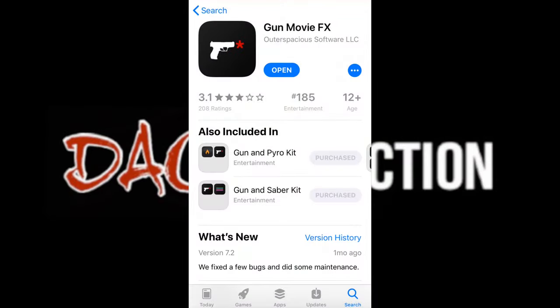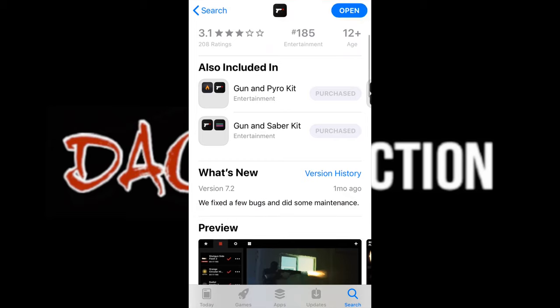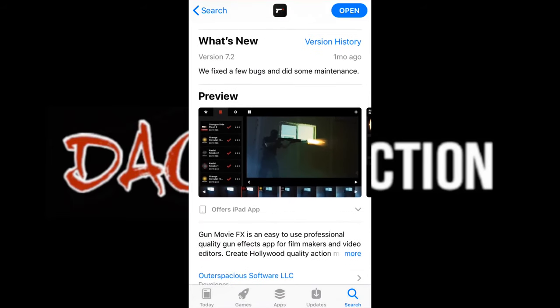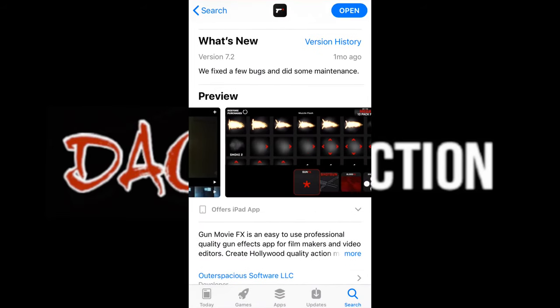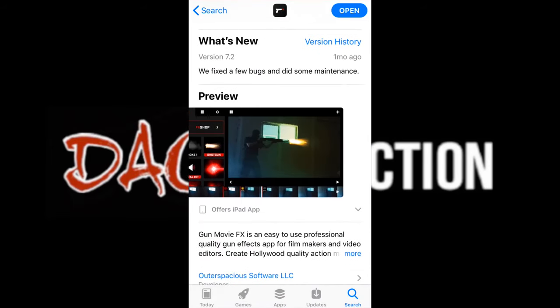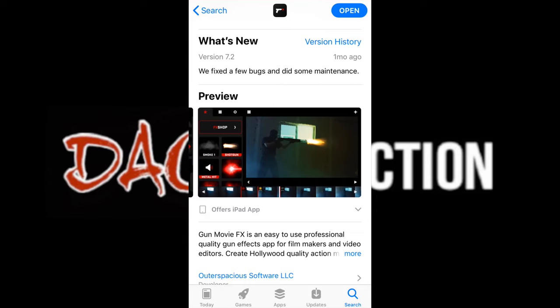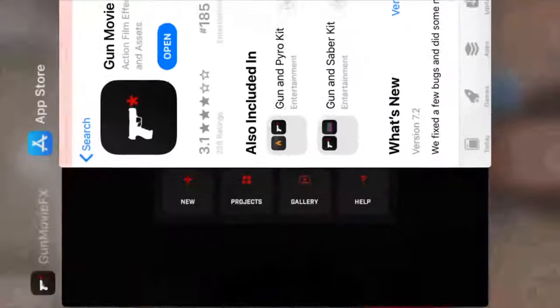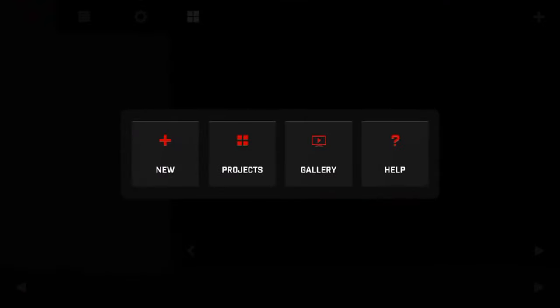There's this app called Gun Movie Effects. I think it cost me like a buck, and you can make a bunch of VFX including gunshots and other effects.